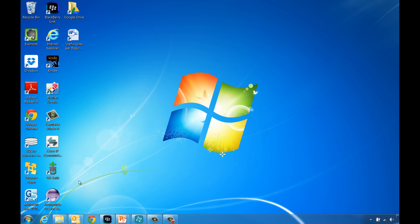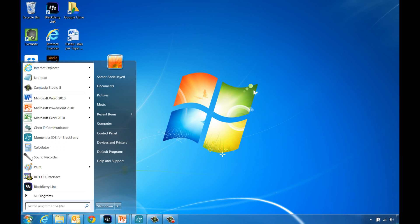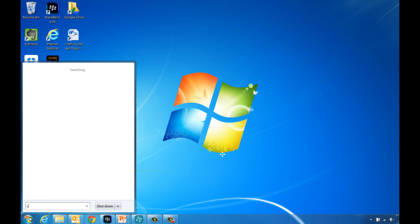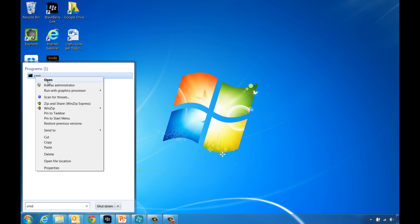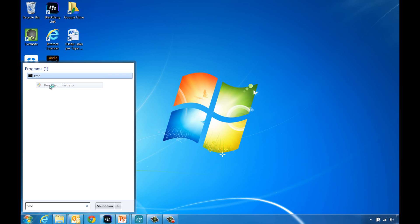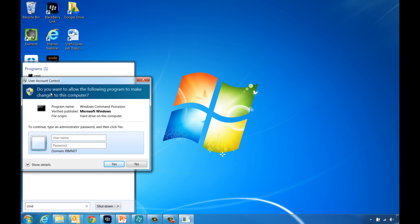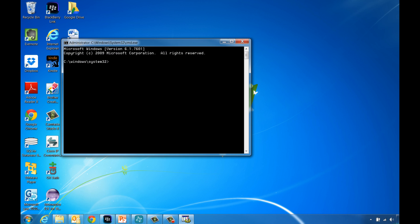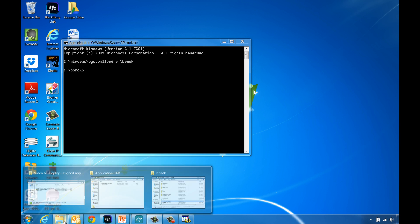To set the environment variables in Windows, open the Start menu and type CMD in the search box. Right-click the CMD file and run as administrator. When the command window opens, change the directory to where you have your BlackBerry 10 NDK installed. That's usually under the C drive in the BBNDK folder.